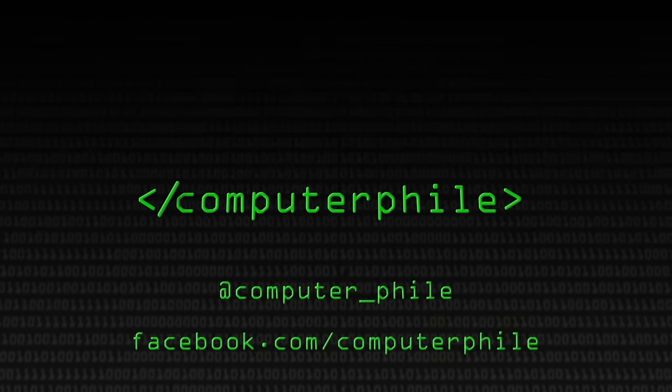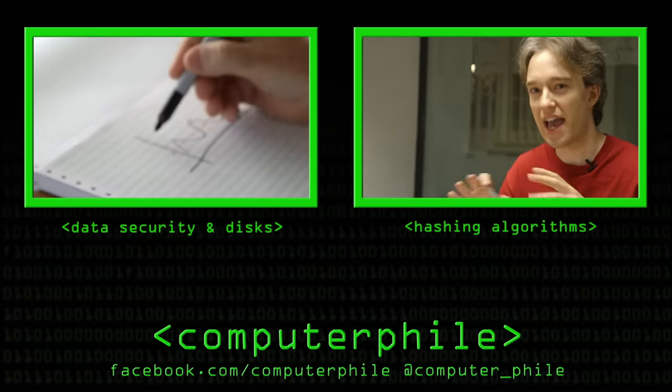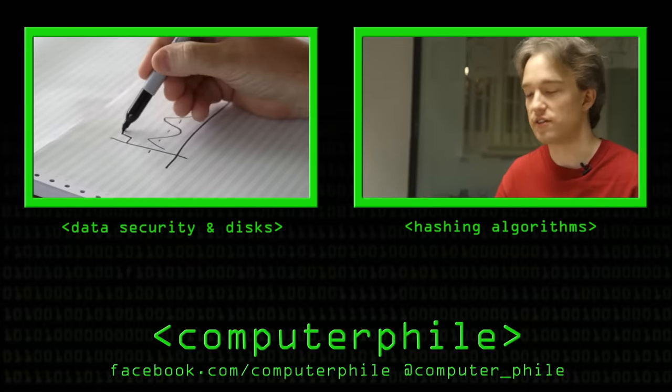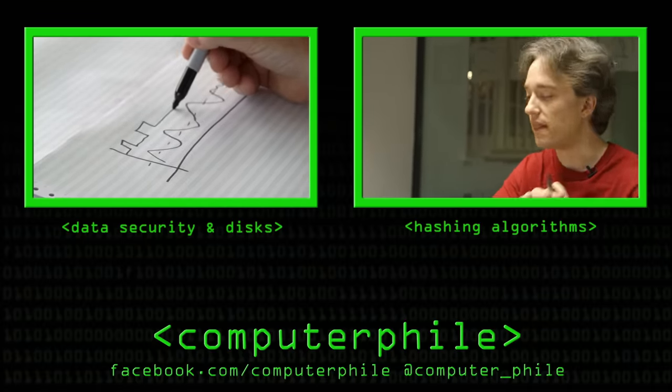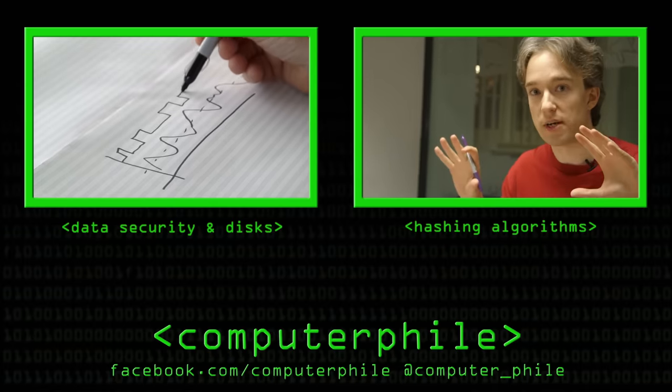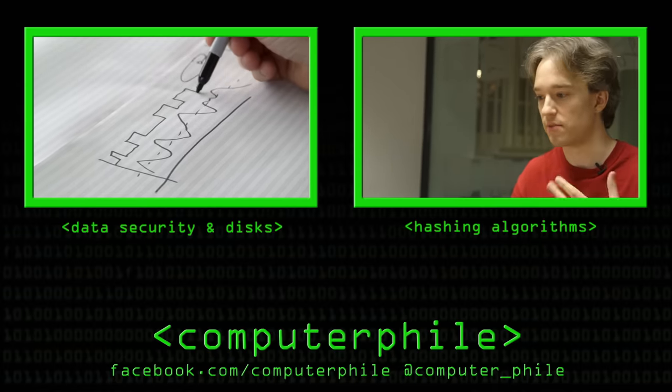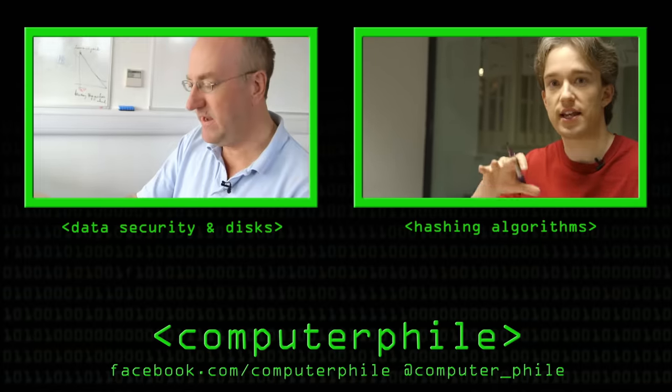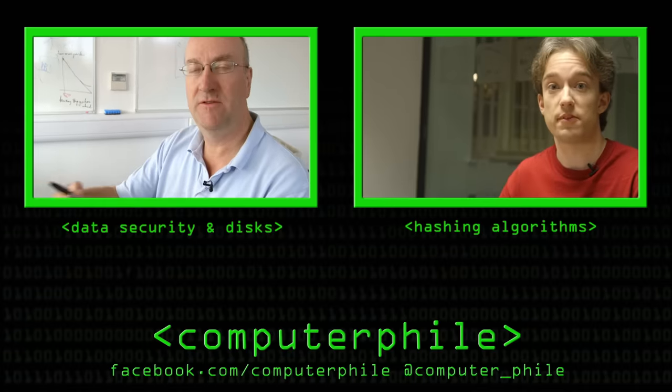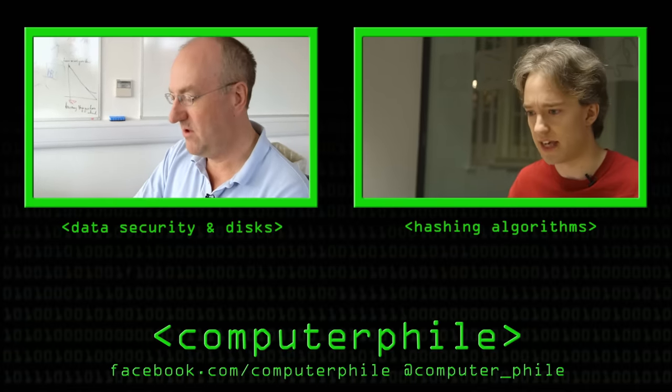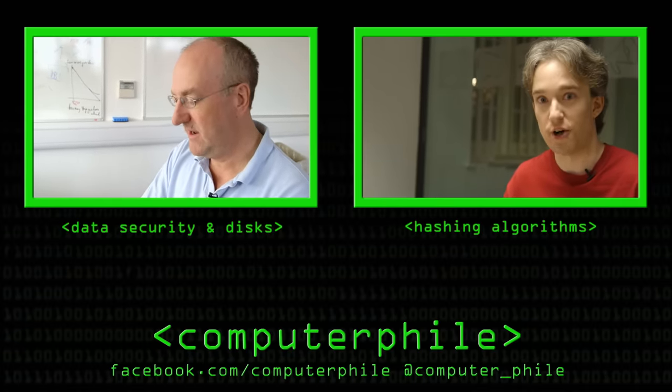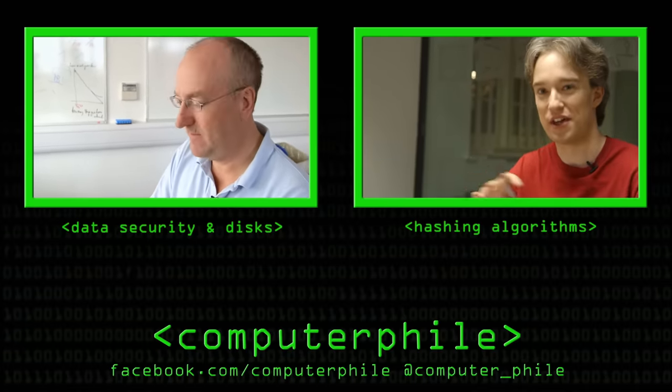If you change one byte, one bit, anywhere in the file, at the start, at the middle, at the end, then the whole hash should be completely different. This is something called the avalanche effect. This very complex signal is not just dependent on the bit pattern that was last written to the drive, but it actually depends on what was there previously.